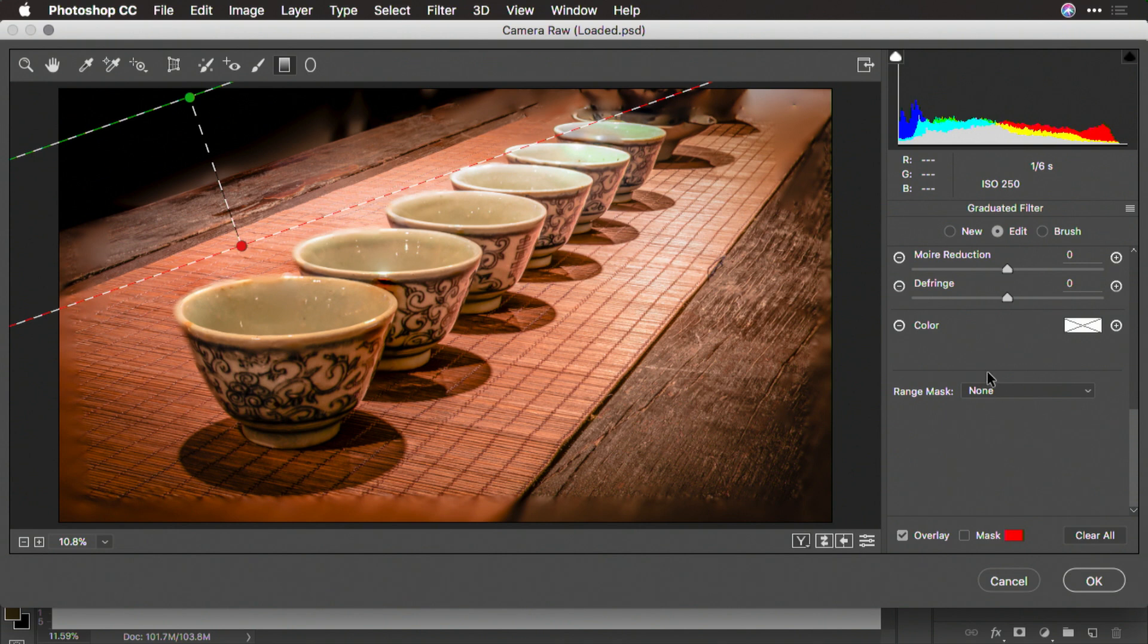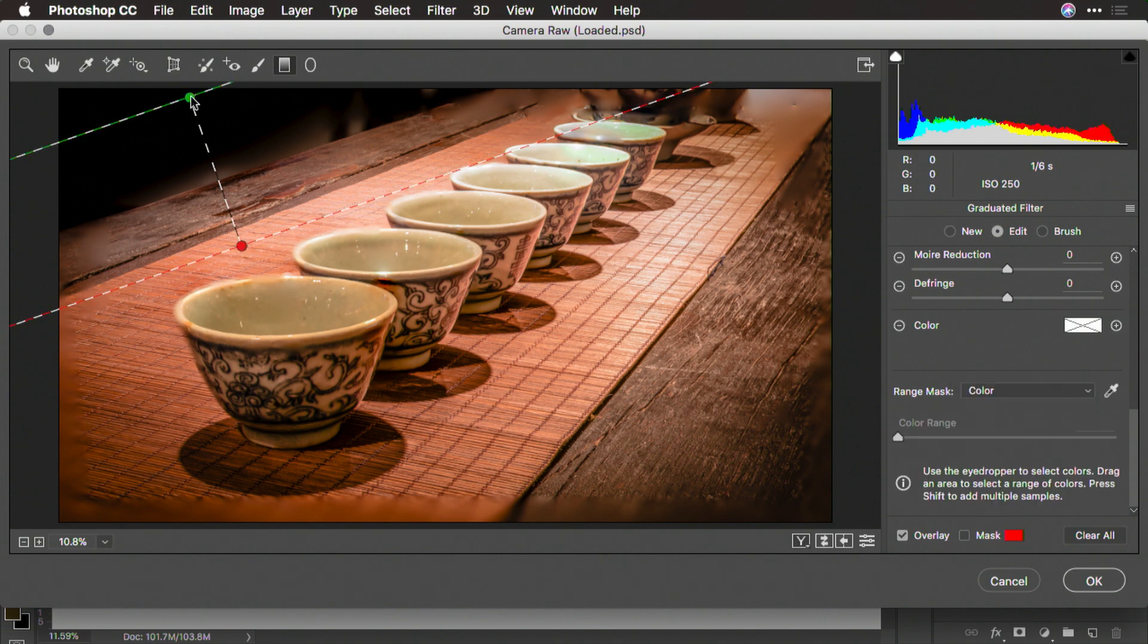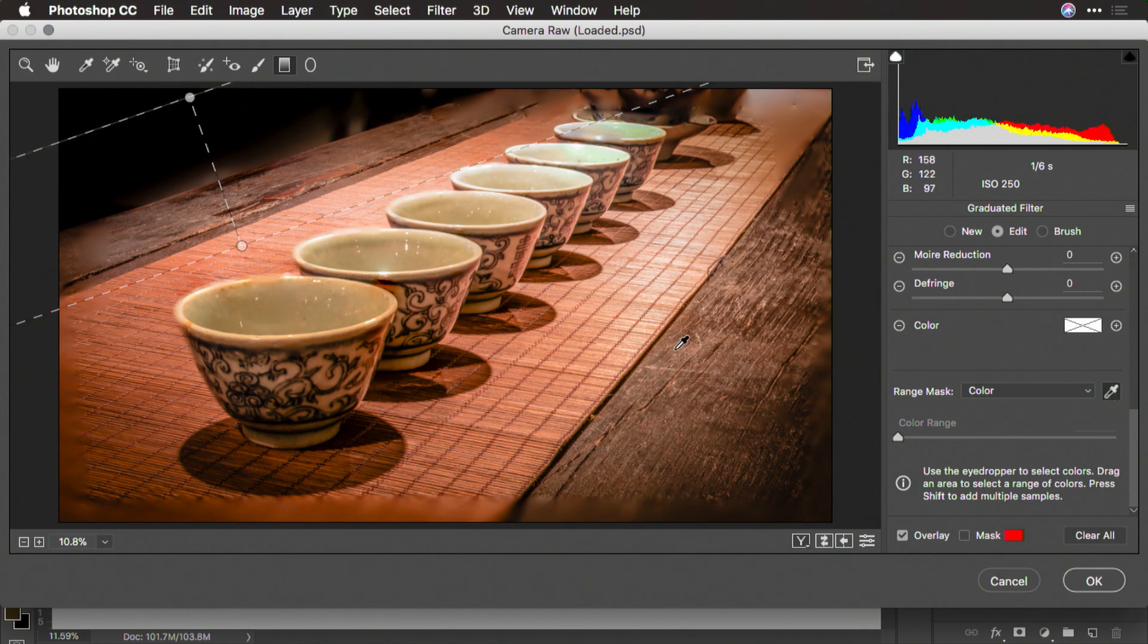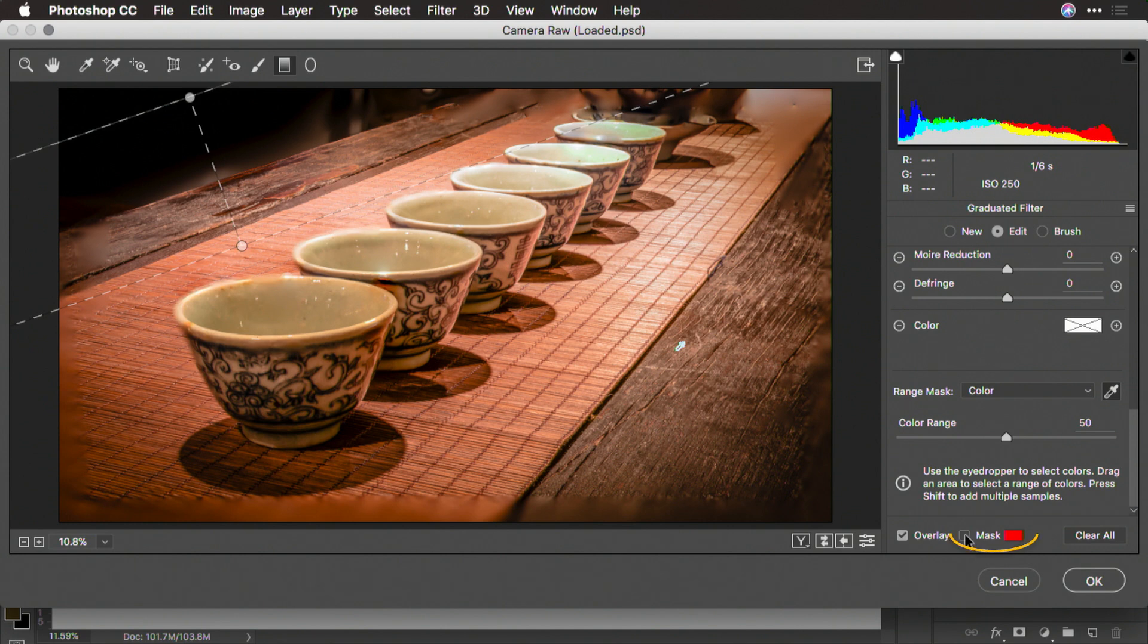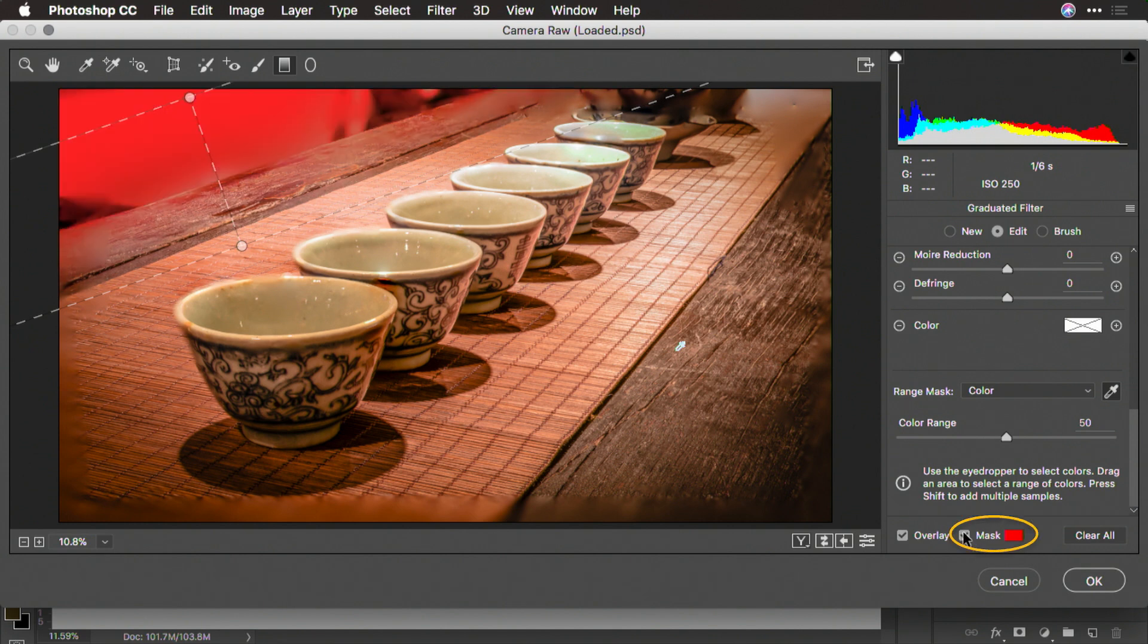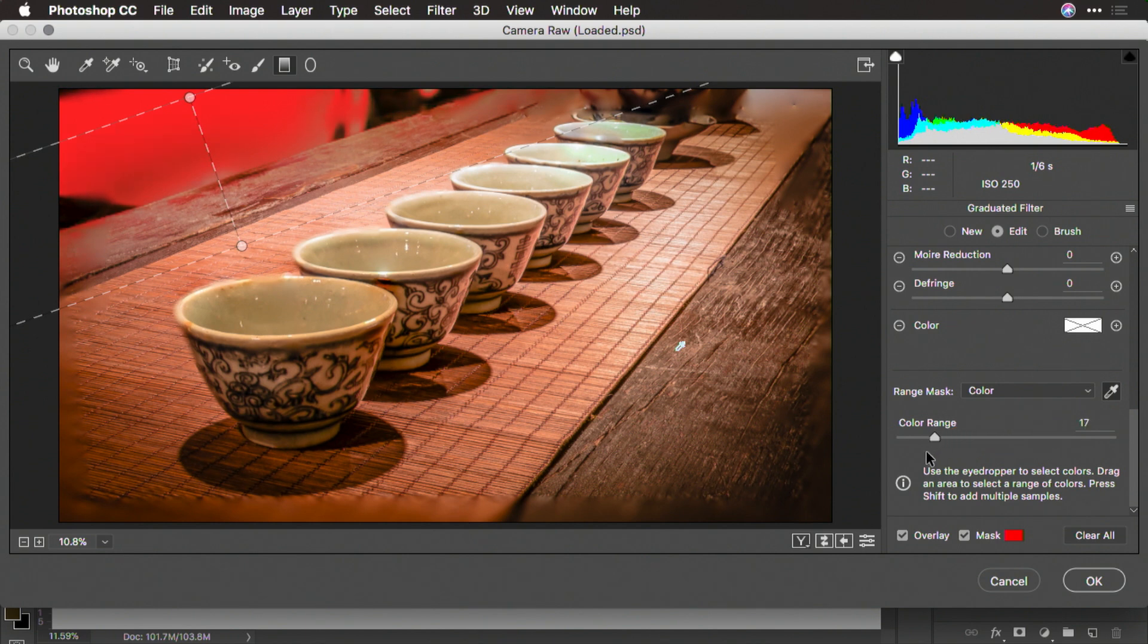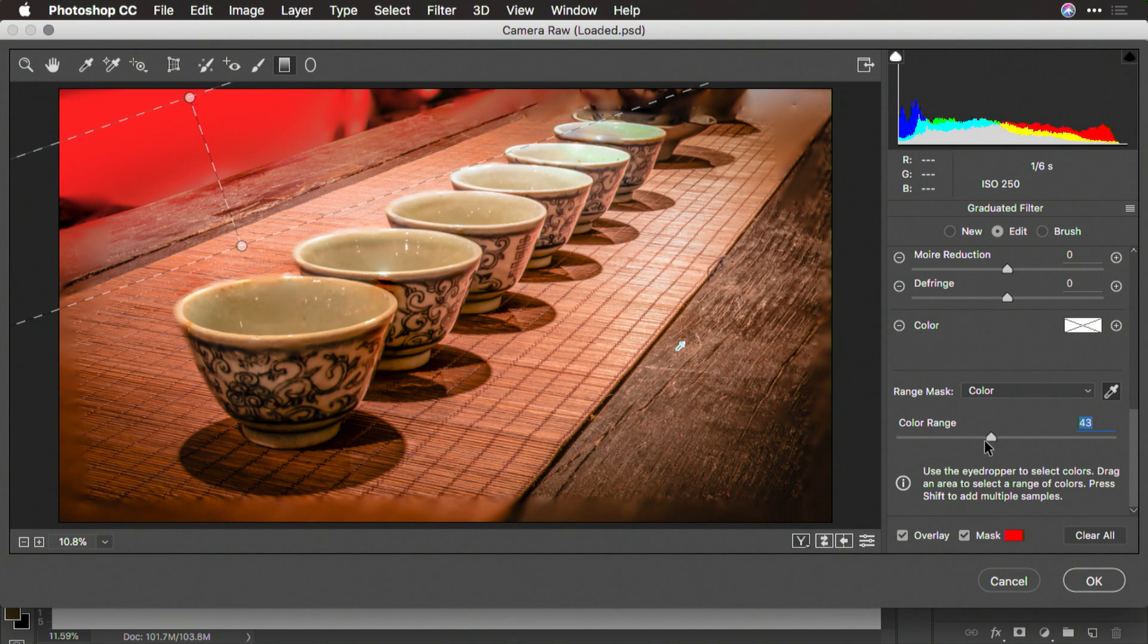So we can blend here based upon color. Now, let's select that and what we can do here is actually select with the eyedropper and choose the color of the wood. That helps quite a bit. Now, if we look at the mask there, we can better see what's happening and we can adjust the color range so that the mask is more or less affected. And that works nicely to darken down that area.